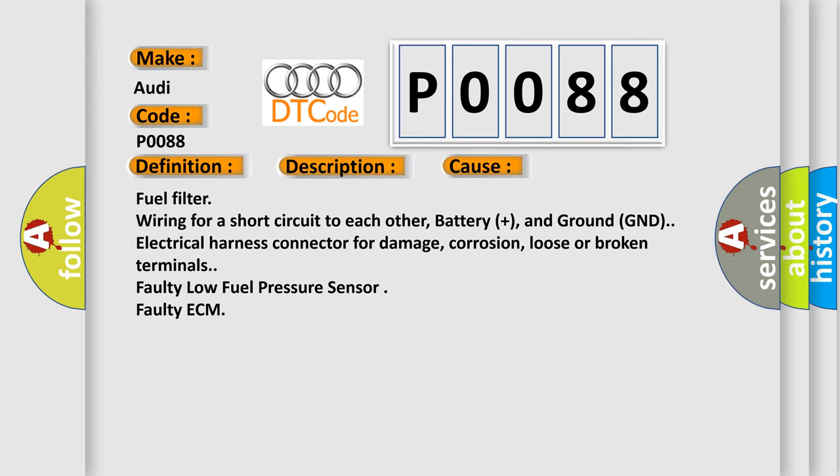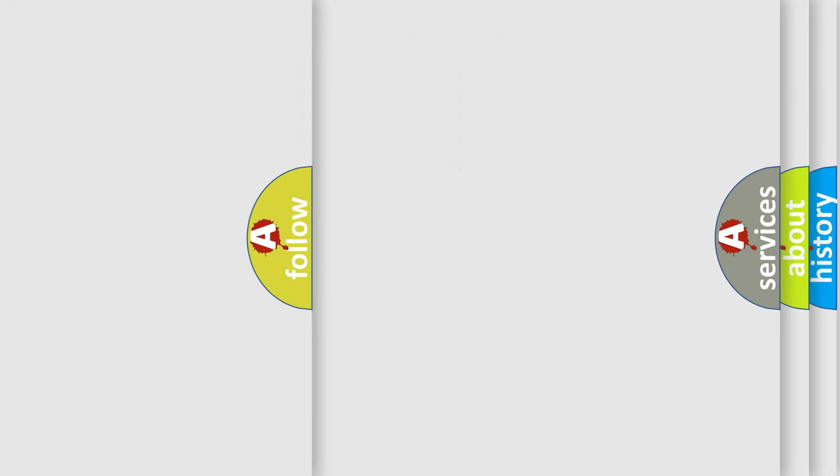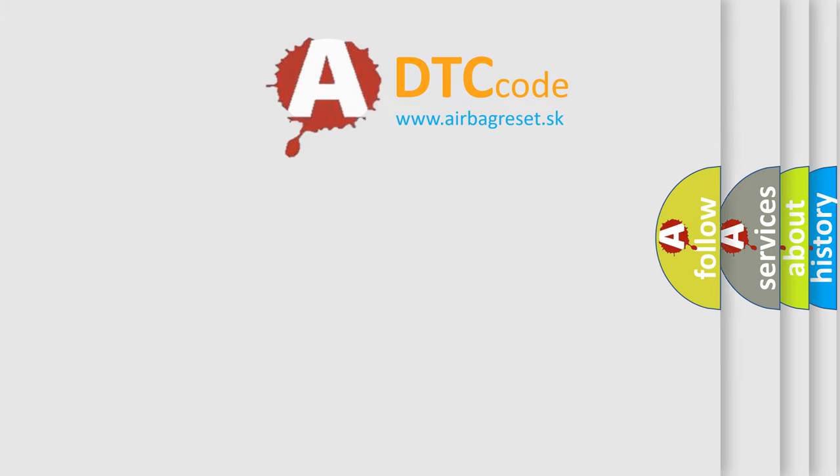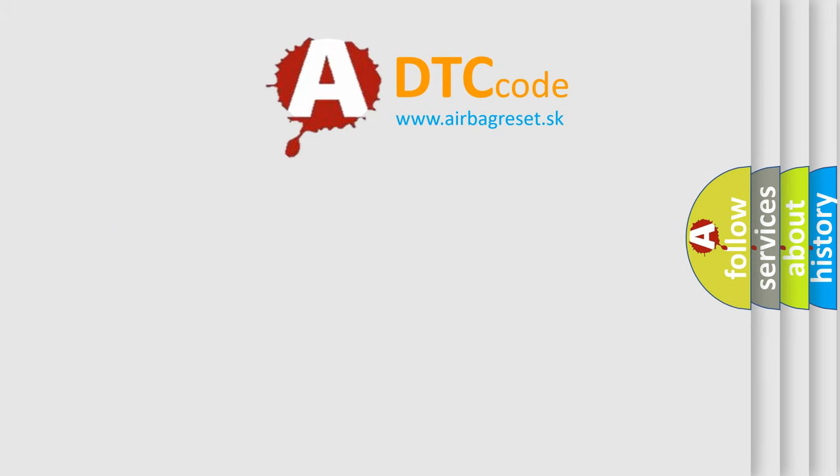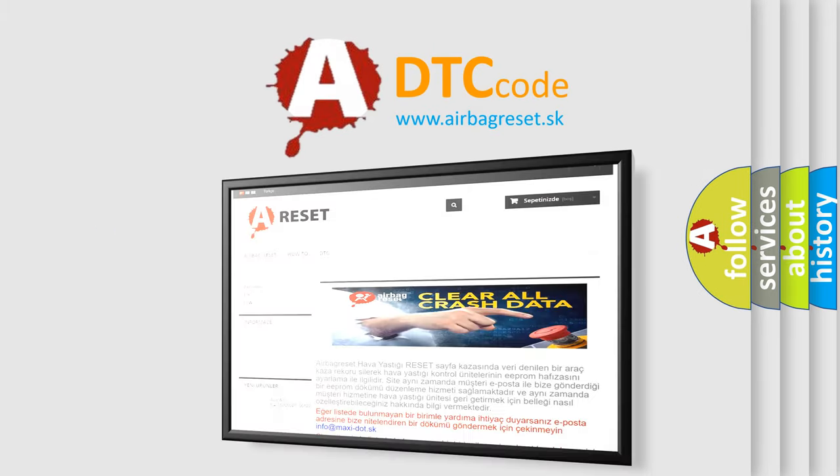The Airbag Reset website aims to provide information in 52 languages.